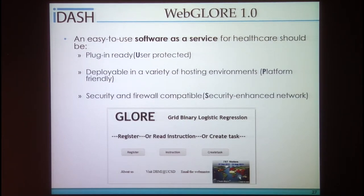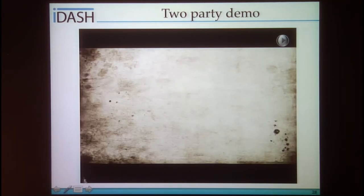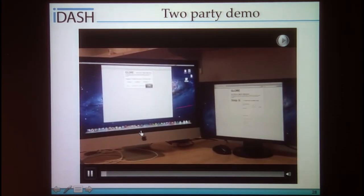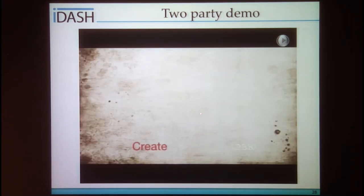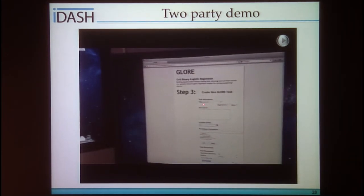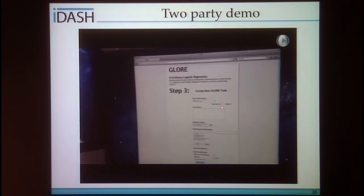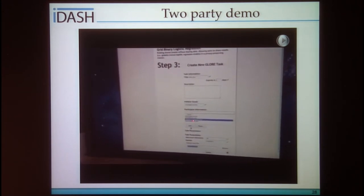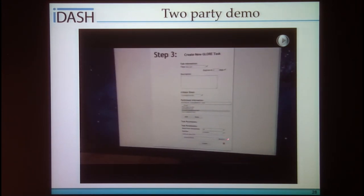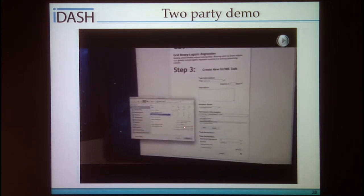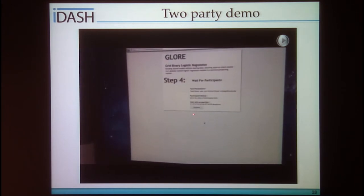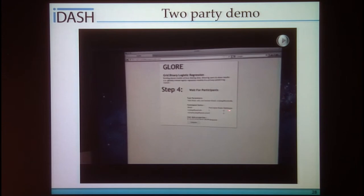Our very first web service, Glow 1, is demonstrated here. Two servers are set up — the first party creates a task by entering the task name, expiration date, initiating email, and inviting another party to participate. They specify the local training data and click Create. The first party's status shows as ready, while the other party is waiting.